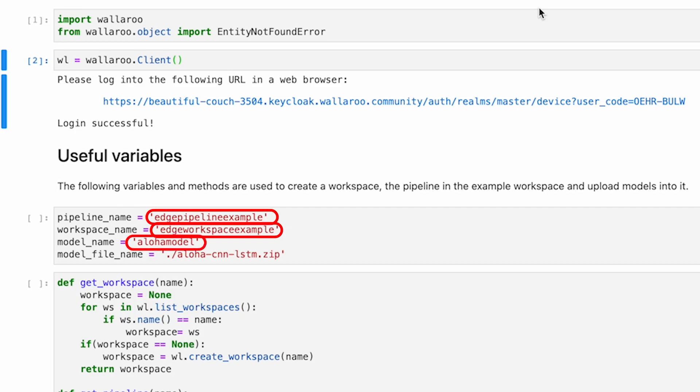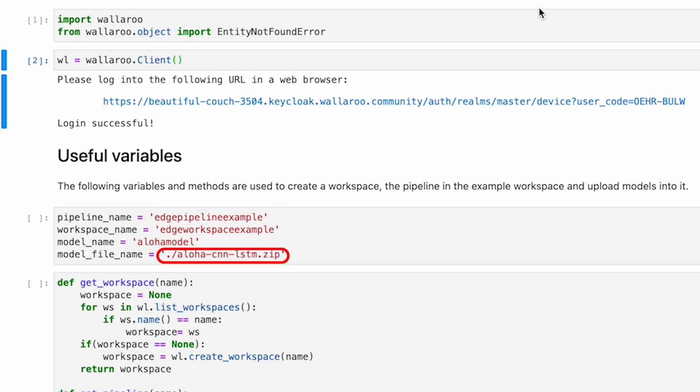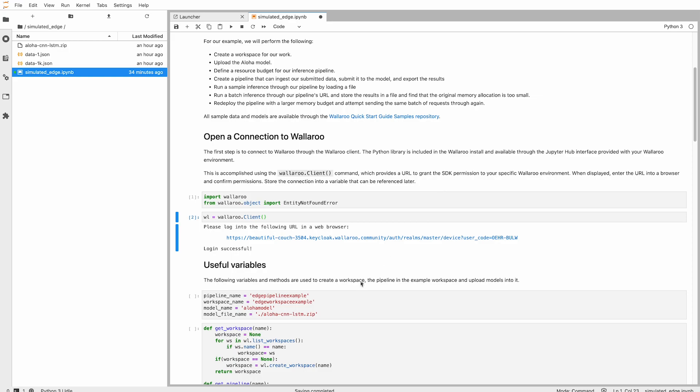Edge pipeline example, edge workspace example, and Aloha model. I'm also specifying the model location. This will make it easier to use your preferred models if you want to test this example in your environment. We'll create our workspace, then upload our model. So far, this is fairly typical for a Wallaroo procedure.